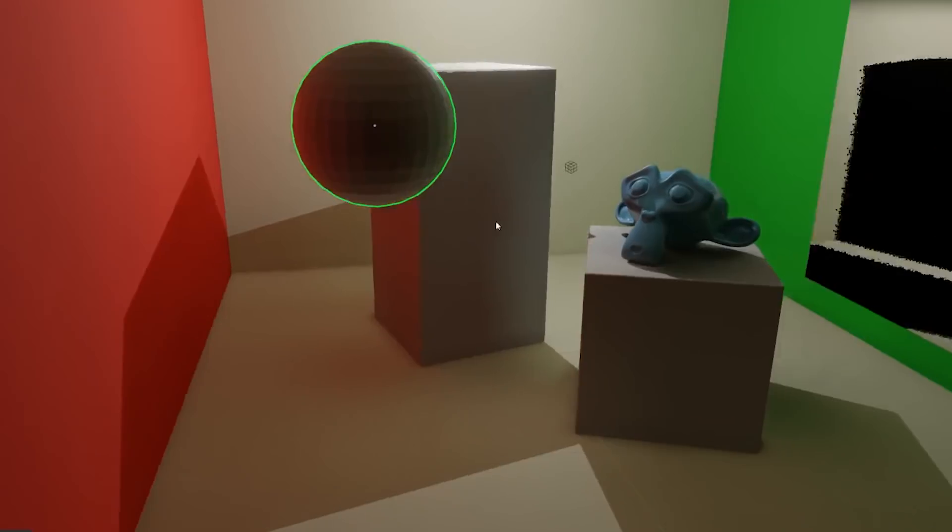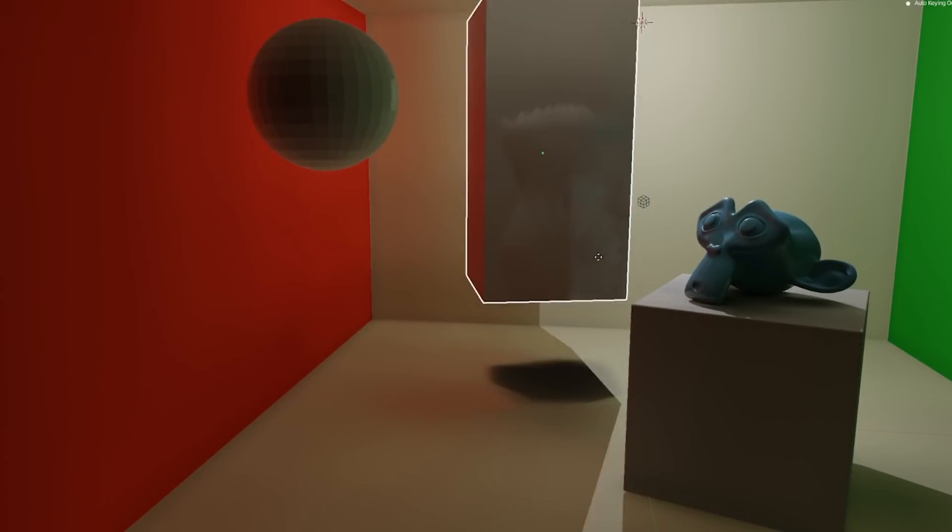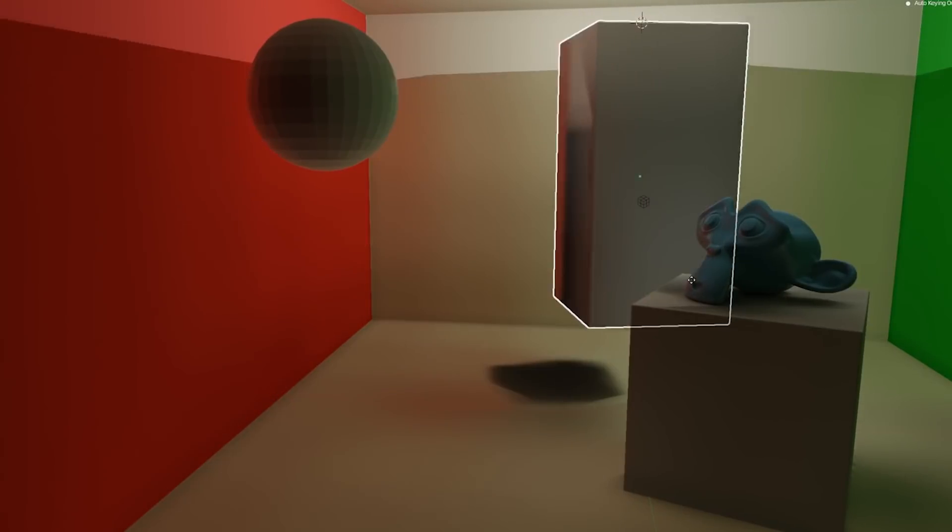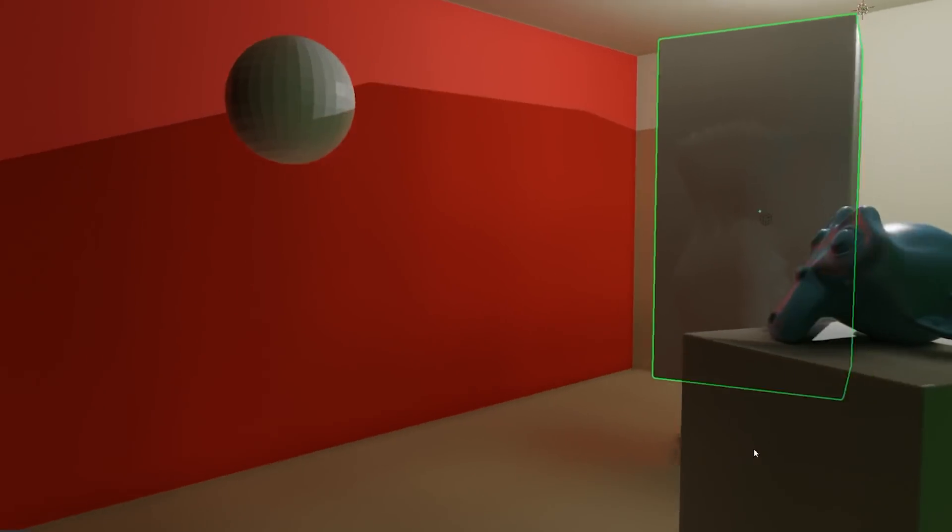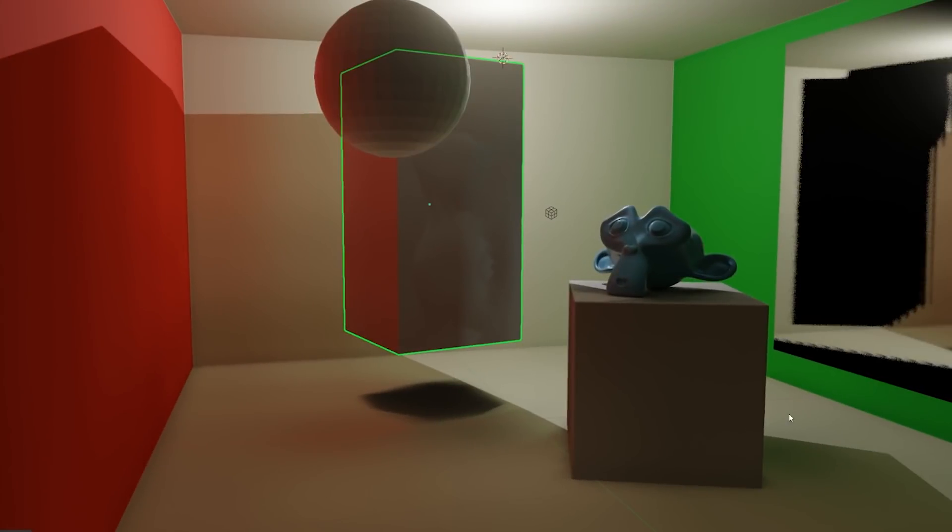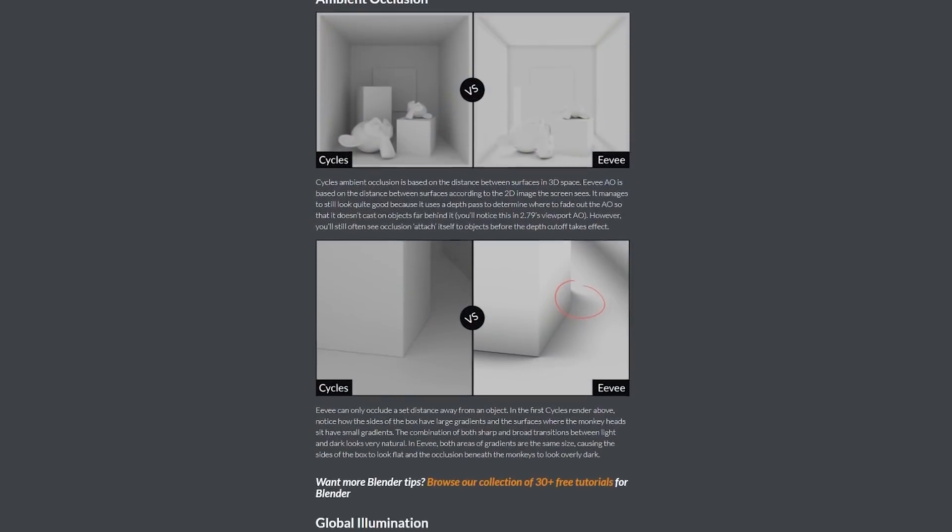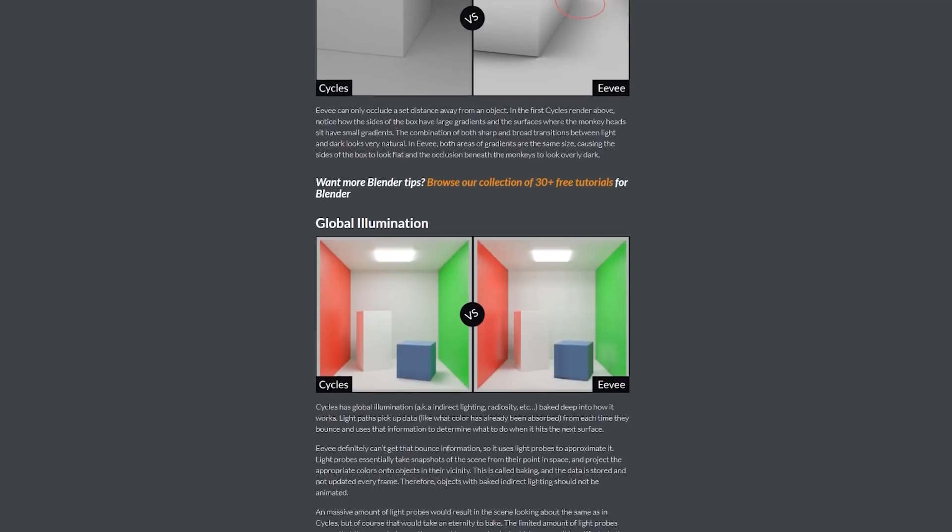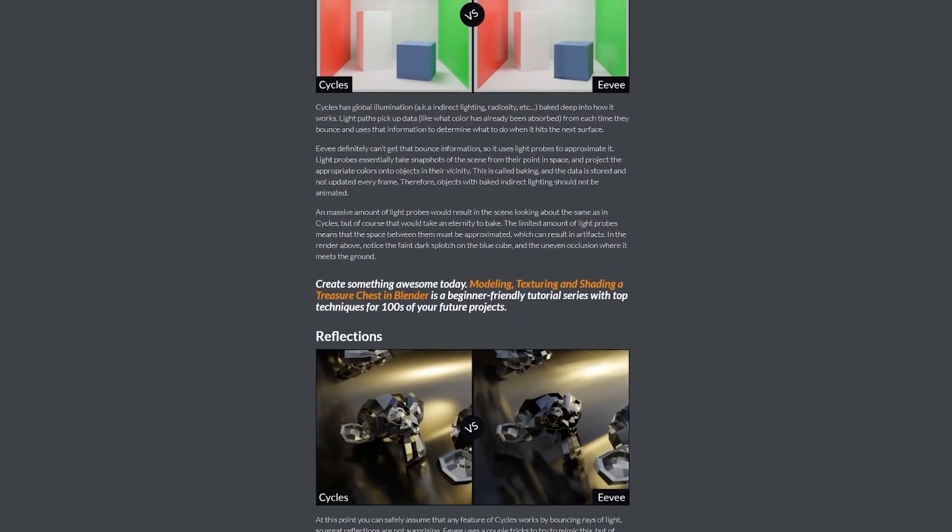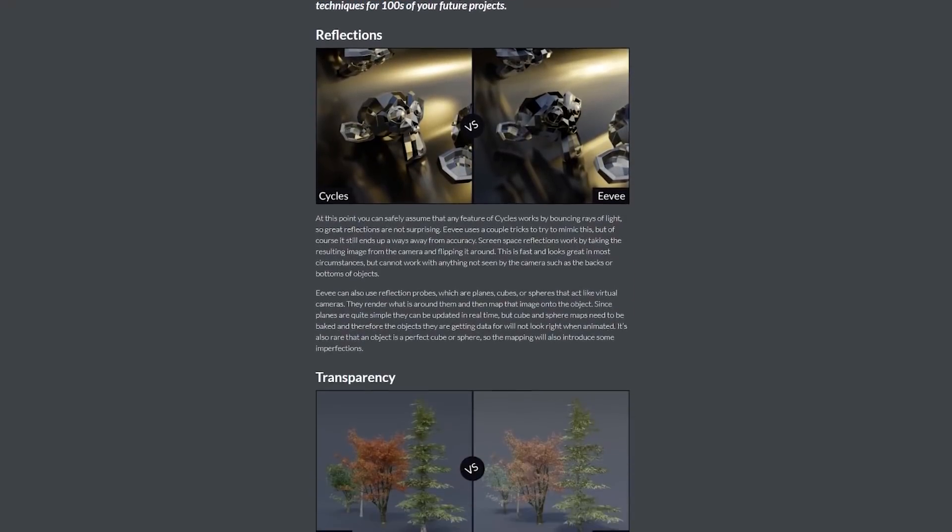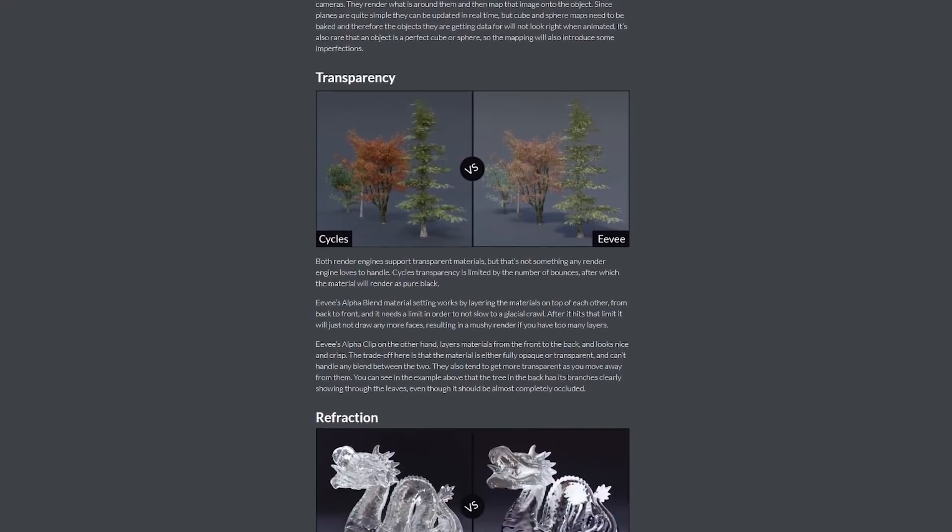That means that only stationary objects will get the right look, and any moving objects need to be excluded or they'll totally mess up the result. As you can see, rasterization is a bit more complex to work with than ray tracing. If you want to see the full set of differences from an artist's point of view, check out my Eevee vs Cycles article that I'll link to below.